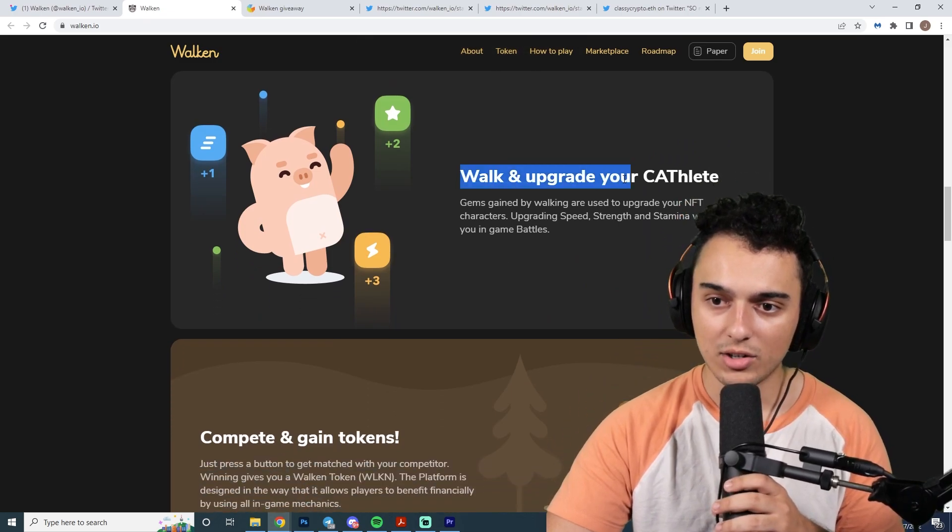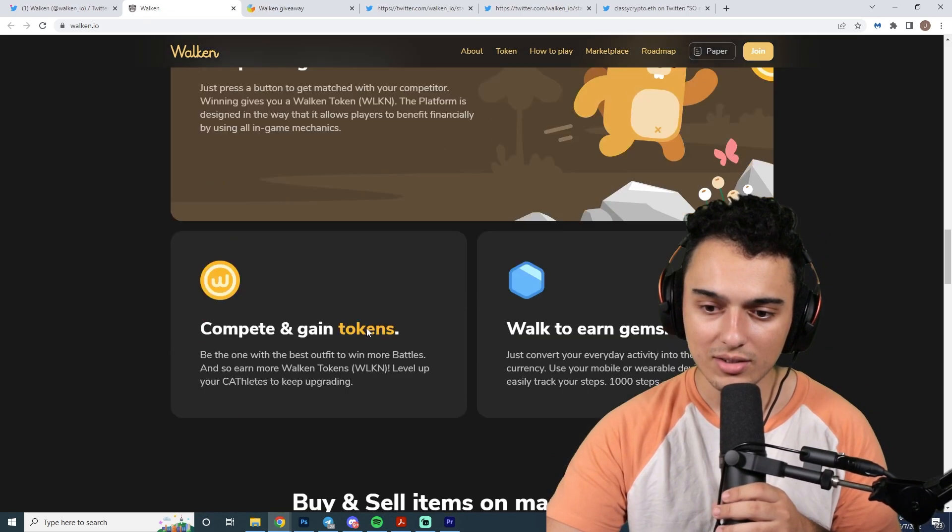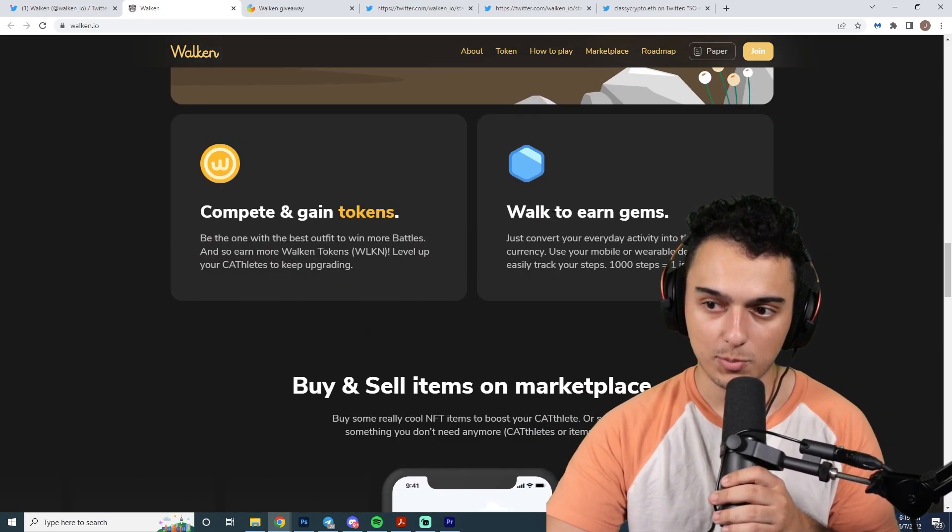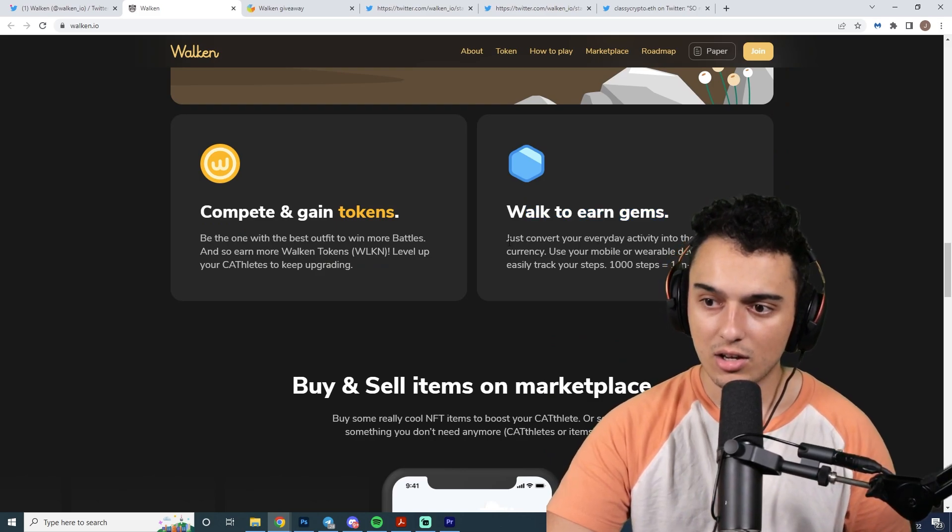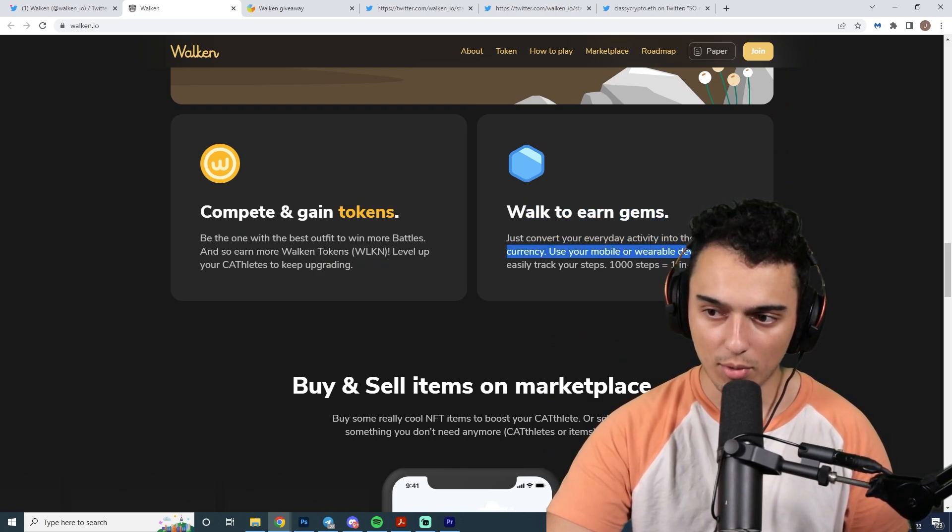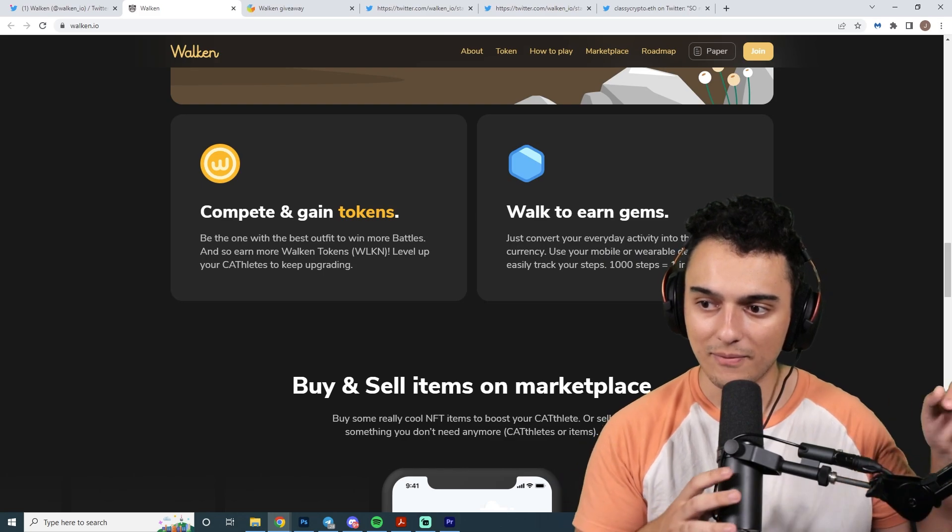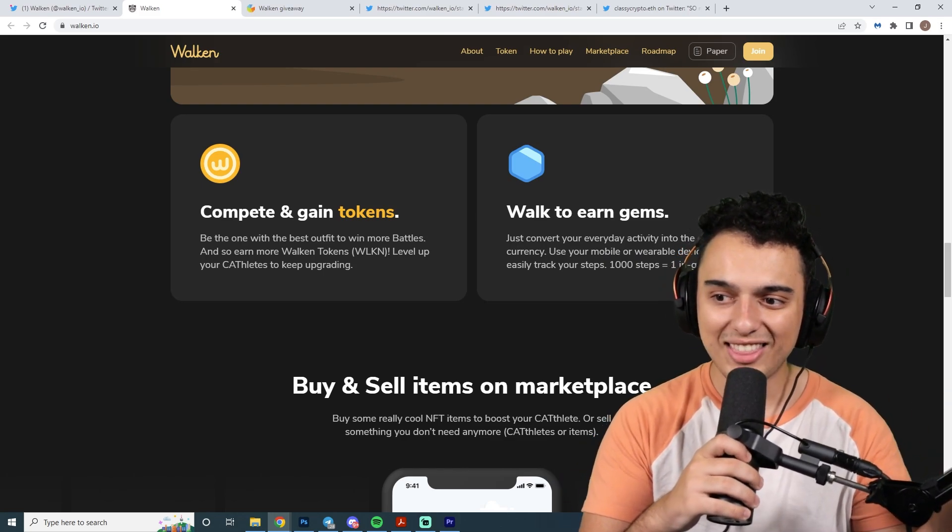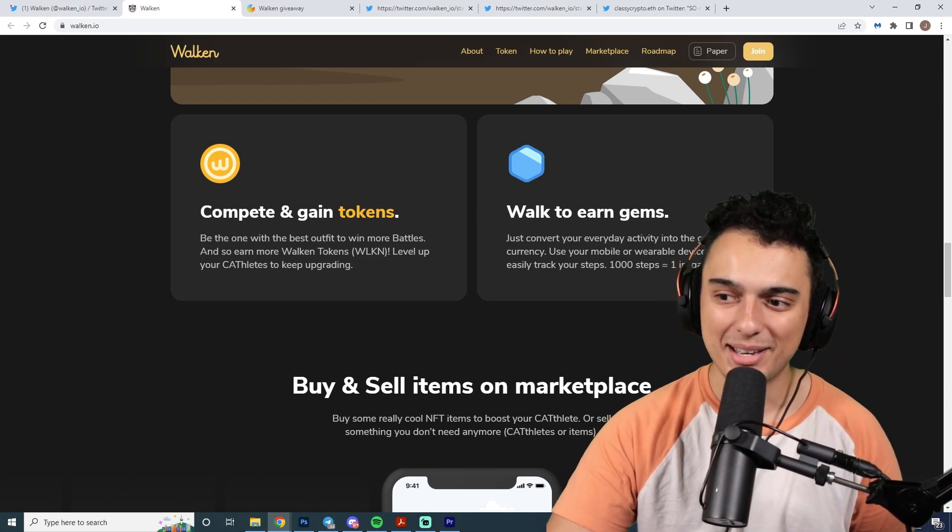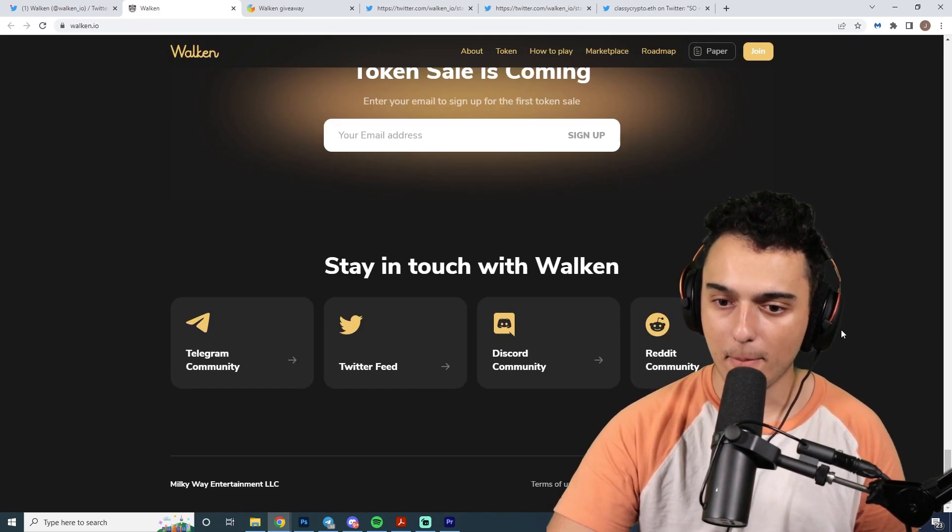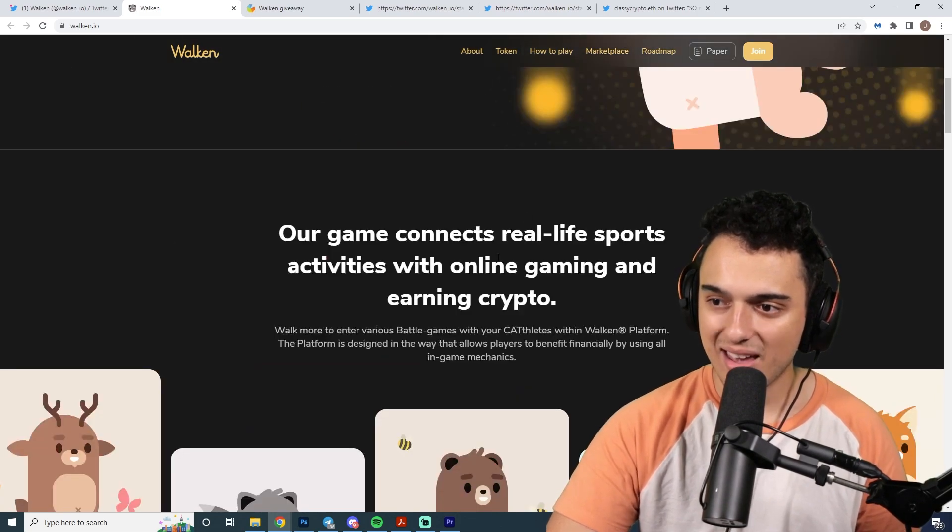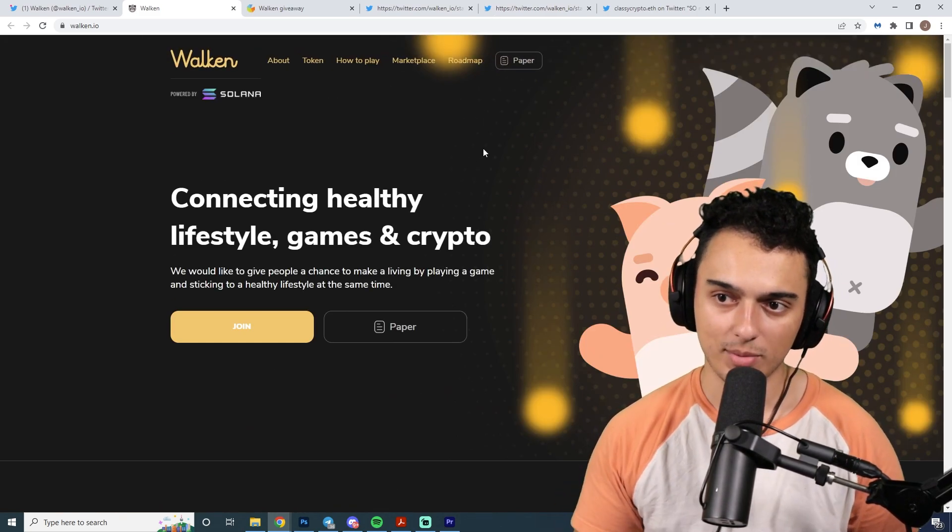Walken is short for Walk and Earn and can be either bought on a cryptocurrency exchange or earned by using Walken. You walk and upgrade your Cathlete, compete and gain tokens. You walk to earn gems. You convert your everyday activity into the game currency. Use your mobile or wearable device to easily track your steps. A thousand steps equals one in-game gem. They have their marketplace. That's how the game works.